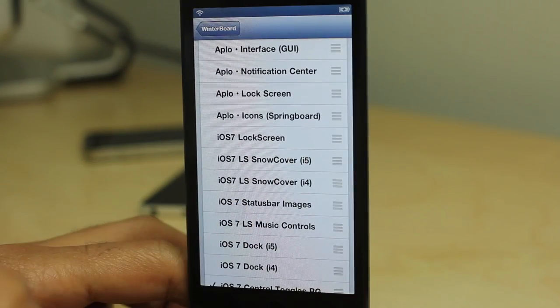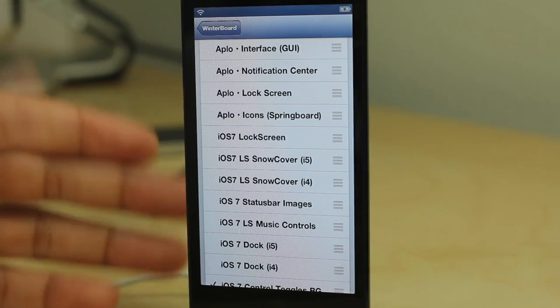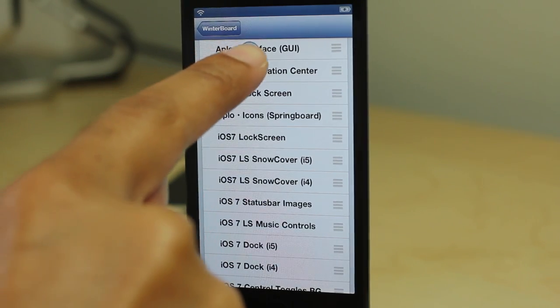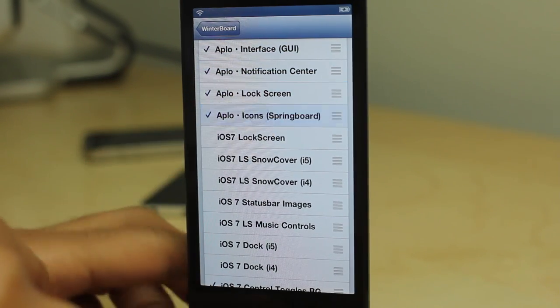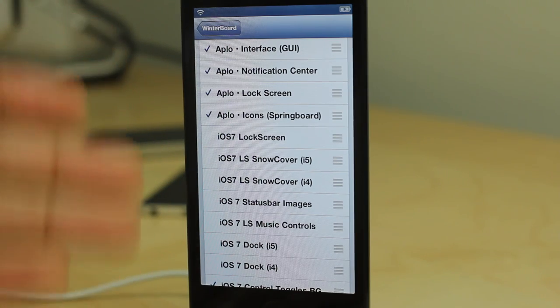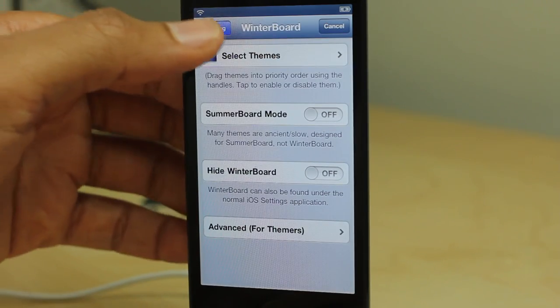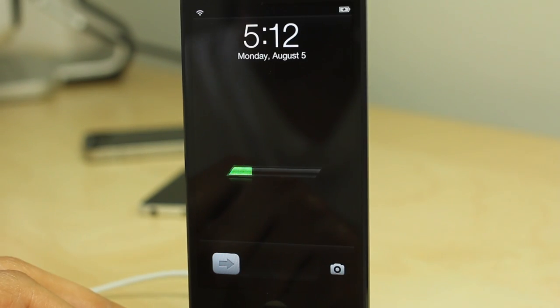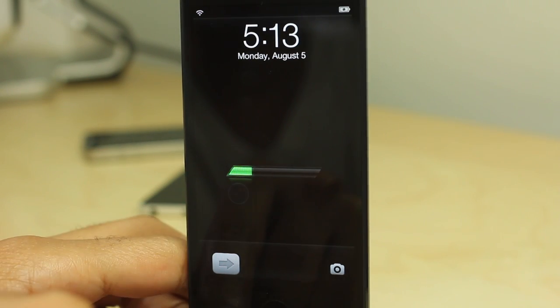This is a brand new theme by Auxo Designer Century, and it is a beauty to look at. I'm going to go ahead and enable this in Winterboard and show you what APLO looks like. This has been a theme that's been in design for quite some time, very highly anticipated folks, and it's finally here. It should be available right now on Cydia, so check for it. But first, watch this video.